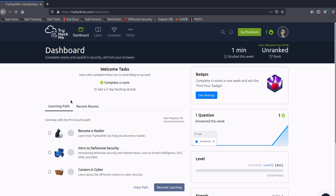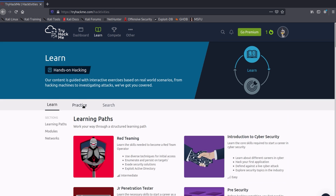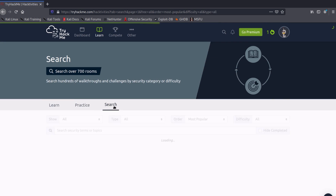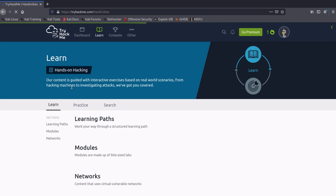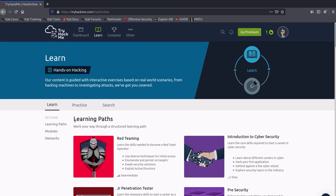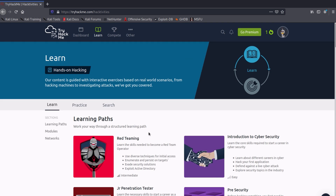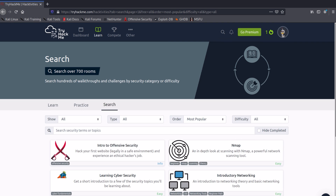In the learning drop-down menu above, you can choose to search for specific machines you want to hack, or you can choose your desired learning path, which is paid. I am planning on making a series and choosing the best free machines to learn and understand better.